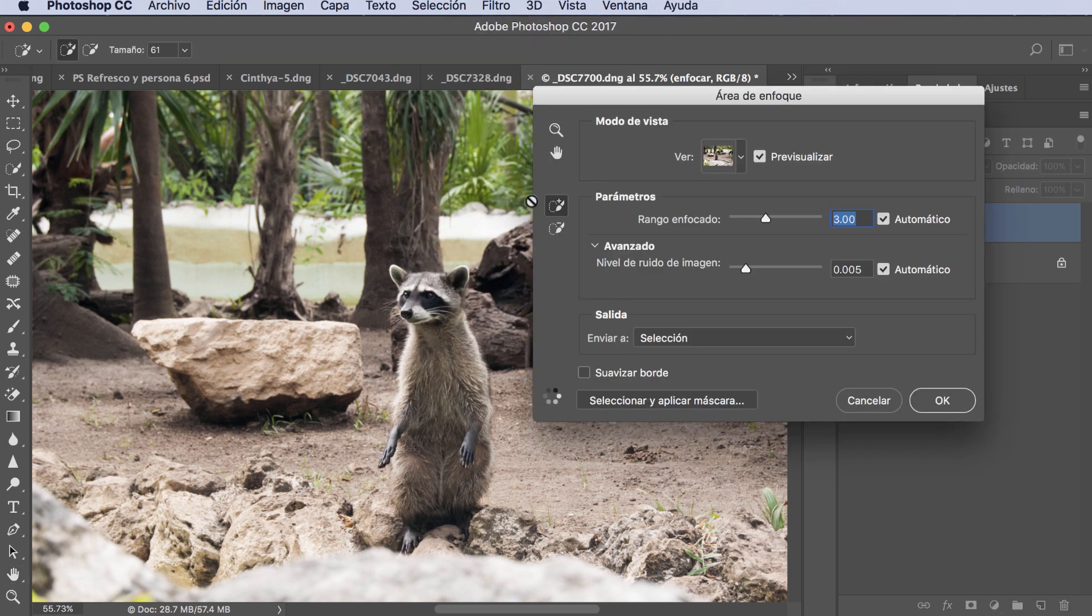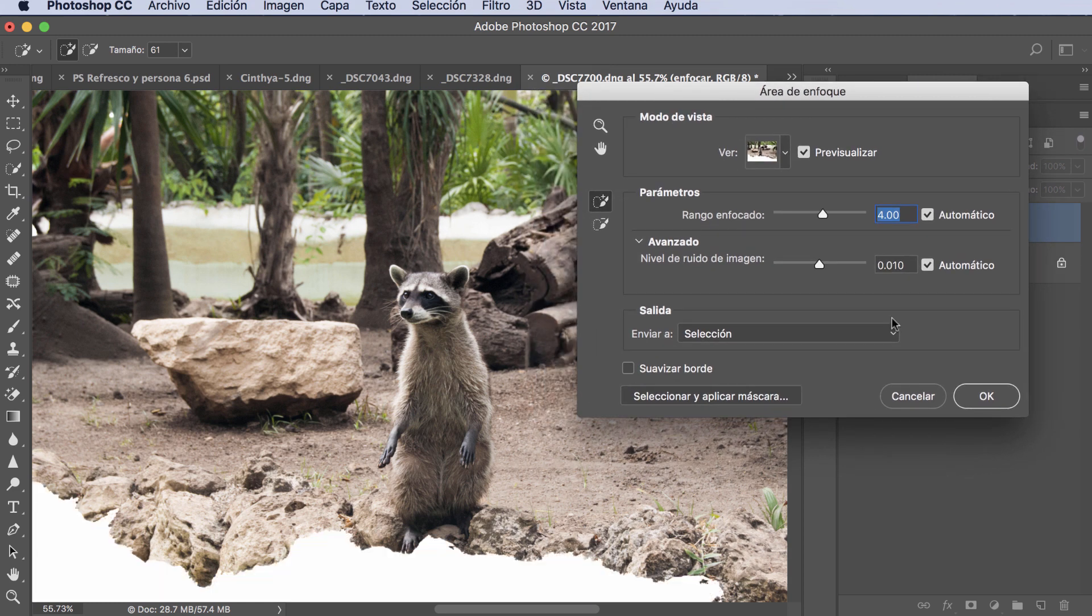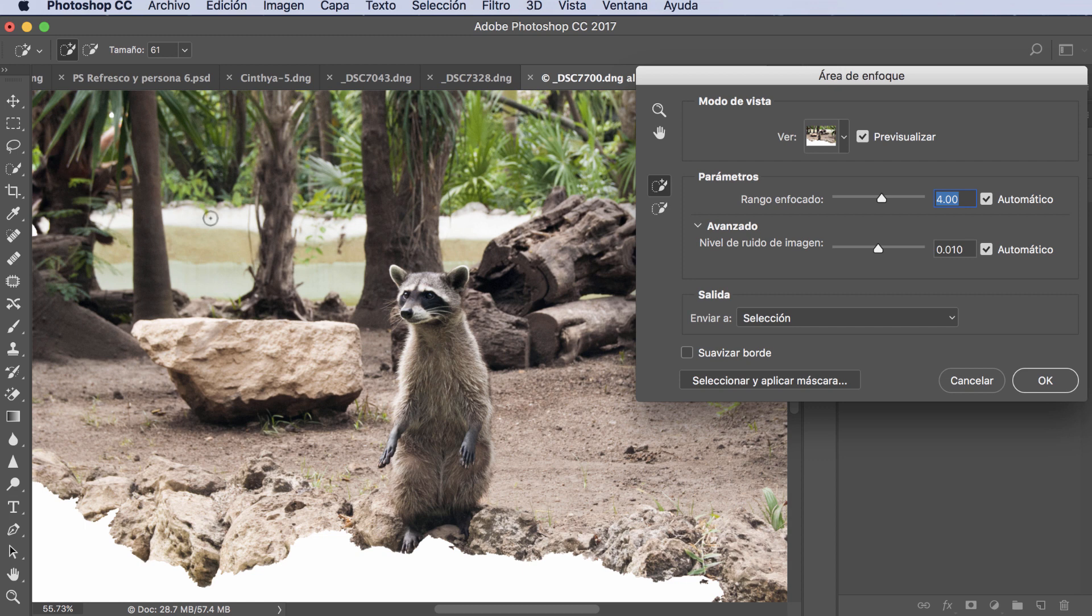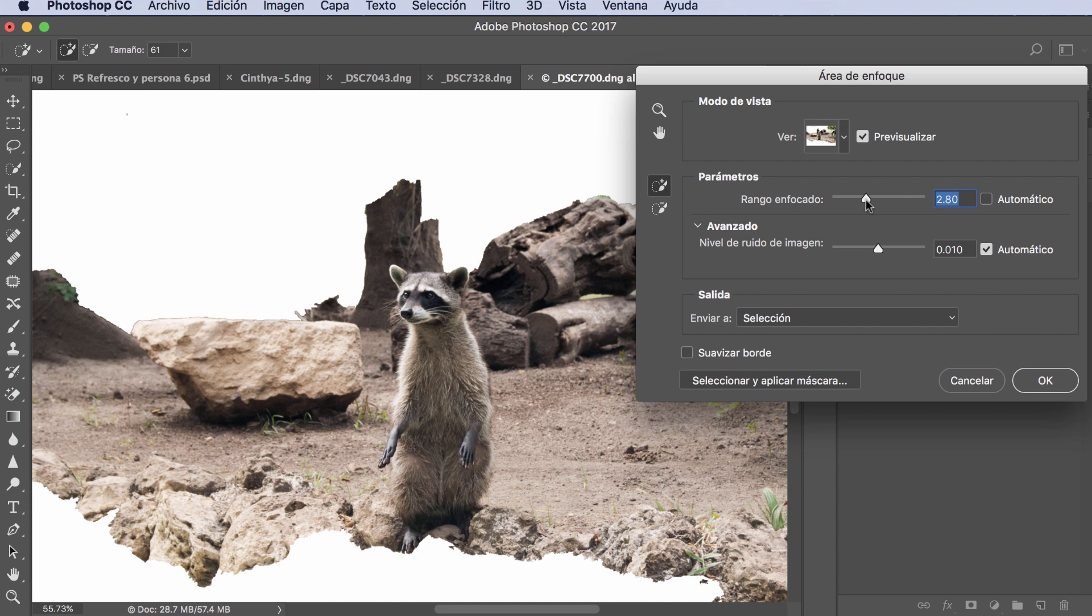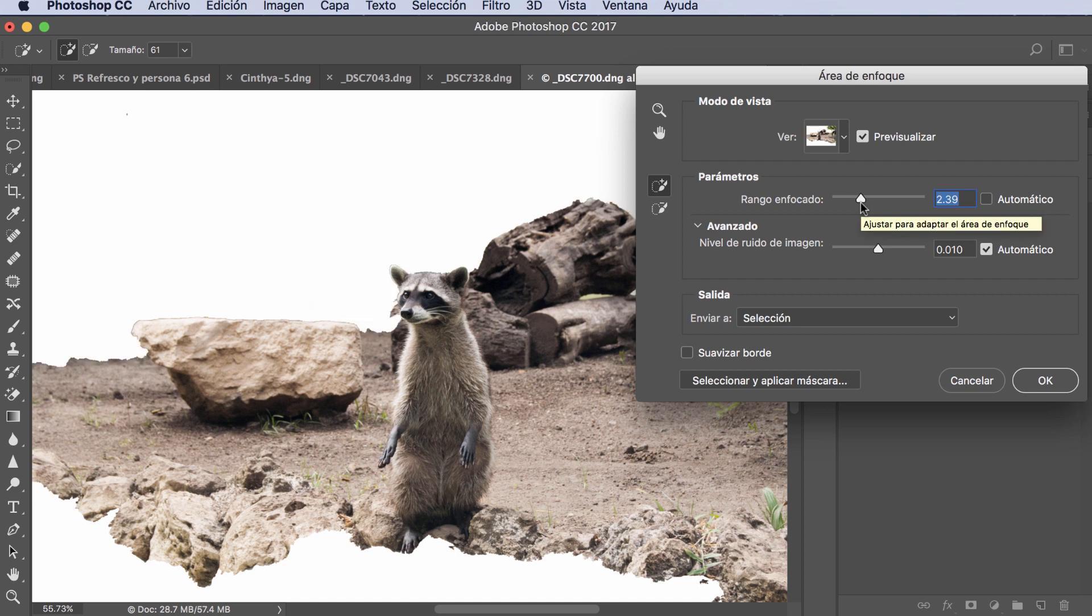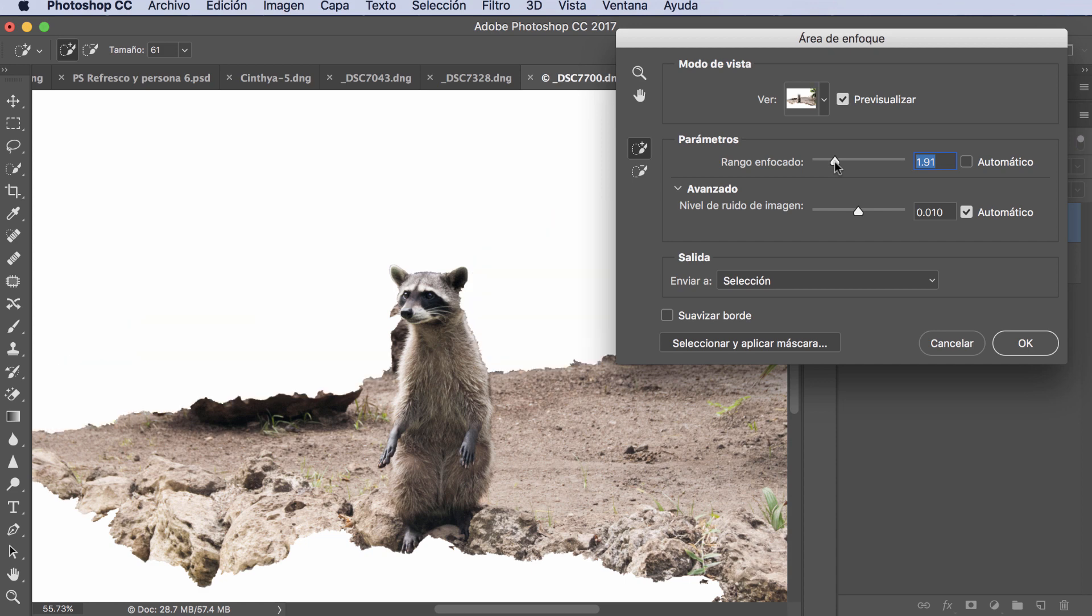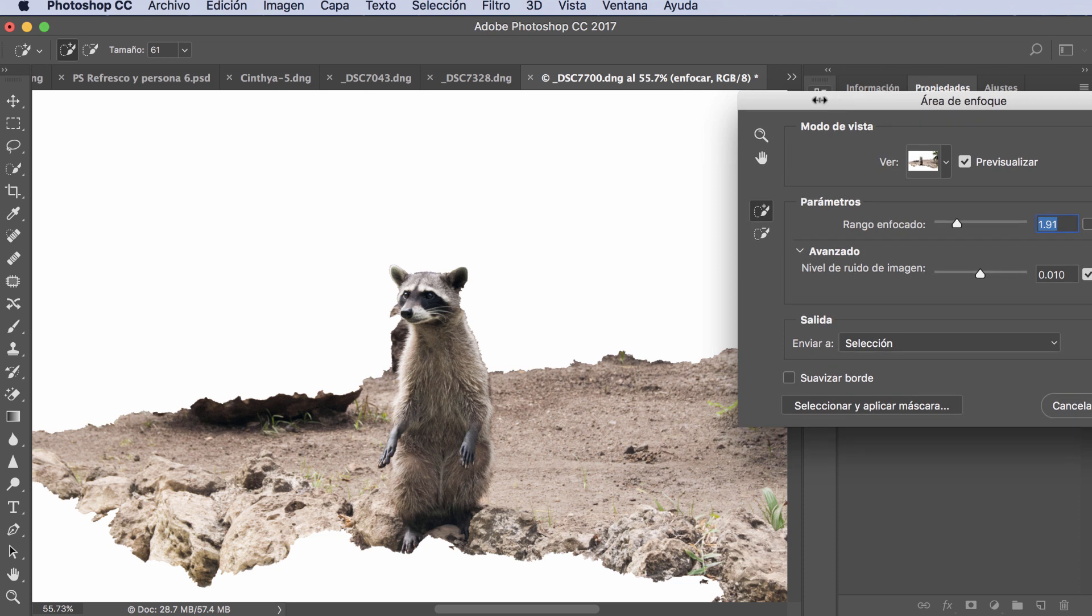Now we go to Selection and look for área de enfoque (focus area). We click and notice how Photoshop starts to work. The result is that it leaves this bottom part white, because Photoshop tells me with this technique that everything else is in focus. Now, we want to focus only on the animal or the part where the animal is standing. So we have these controls - the Rango Enfocado (Focus Range). If I move it back, Photoshop works and tells me what I want to focus. I can keep adjusting until I achieve what I want - just the animal and where it's standing.